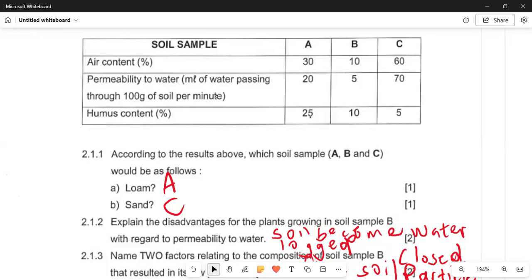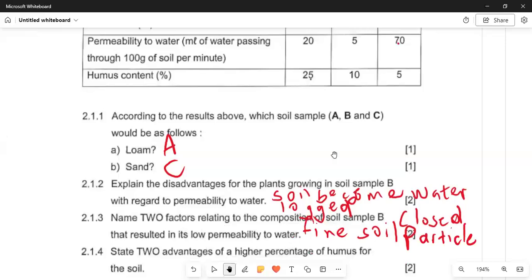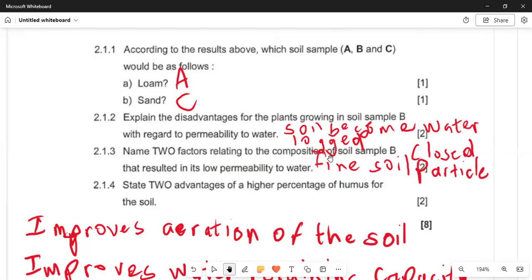In 2.1.1, according to soil sample C, it allows water to pass — the permeability of water at C is linked to how easily it allows water to pass through. In 2.1.3, name two factors relating to low permeable water: the soil has a closed particle structure. In 2.1.4, state two disadvantages of the soil: it improves water-retaining capacity. Thank you very much for your time and good luck on your final examination.